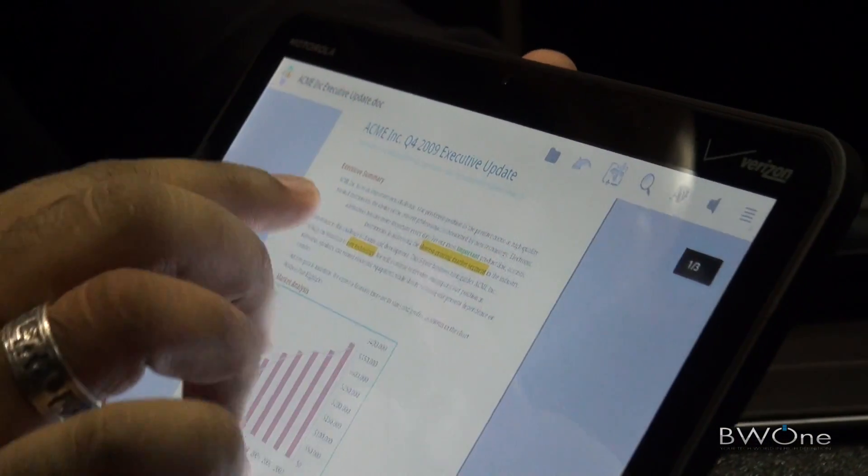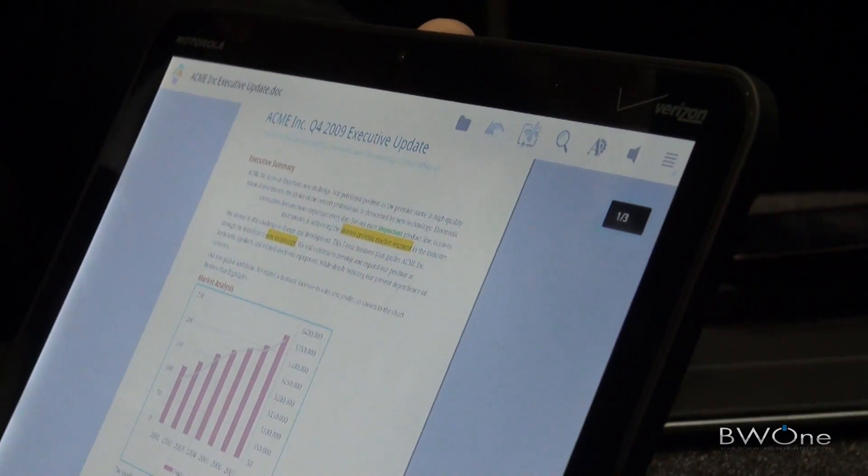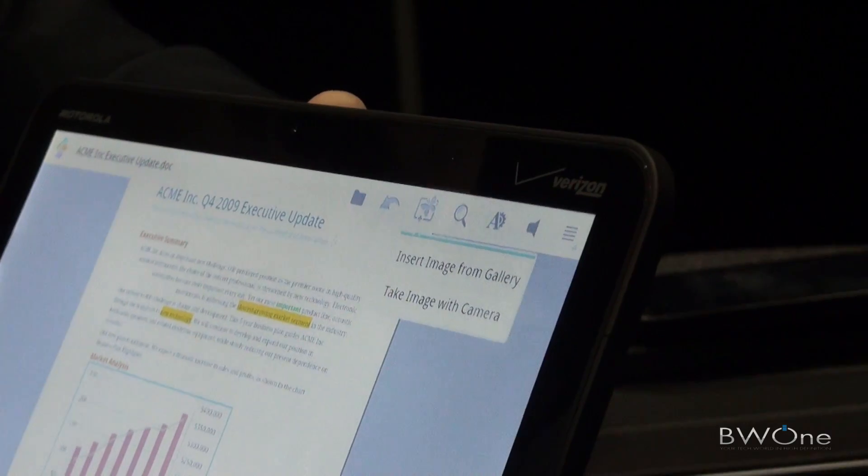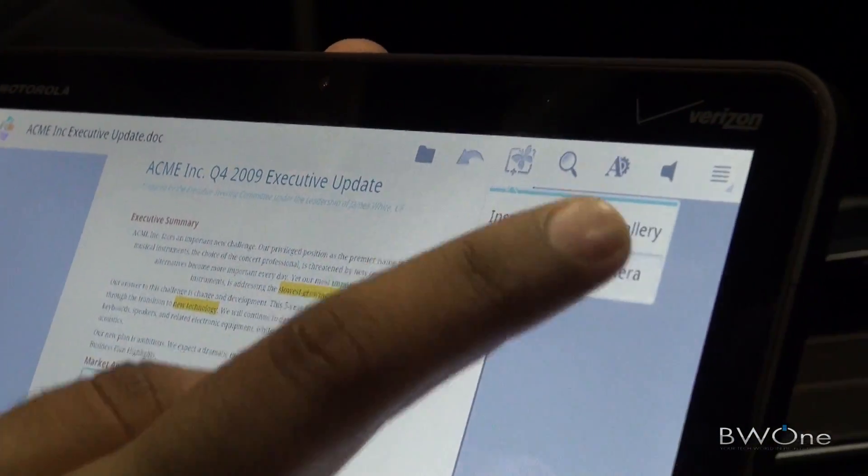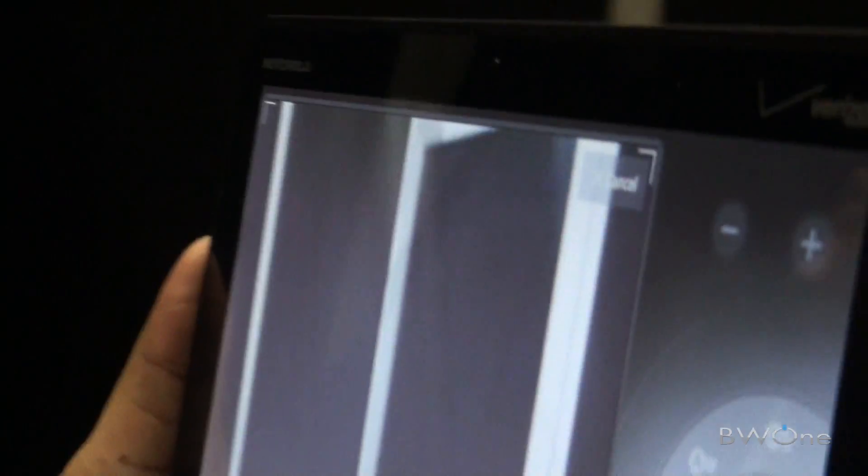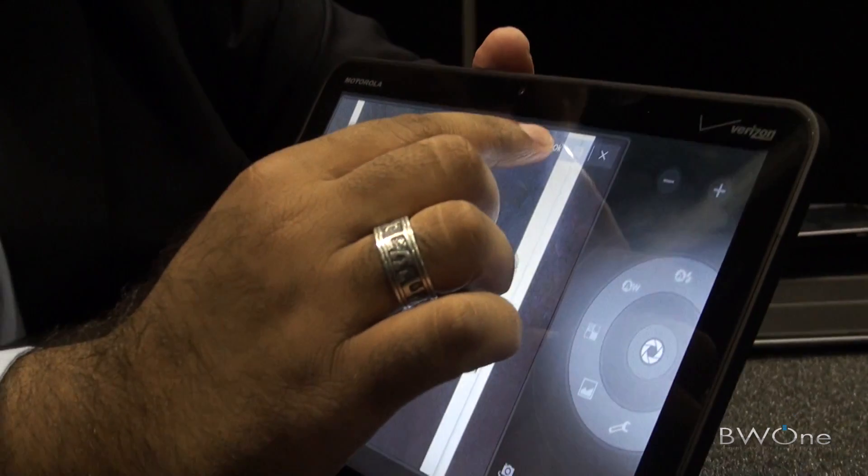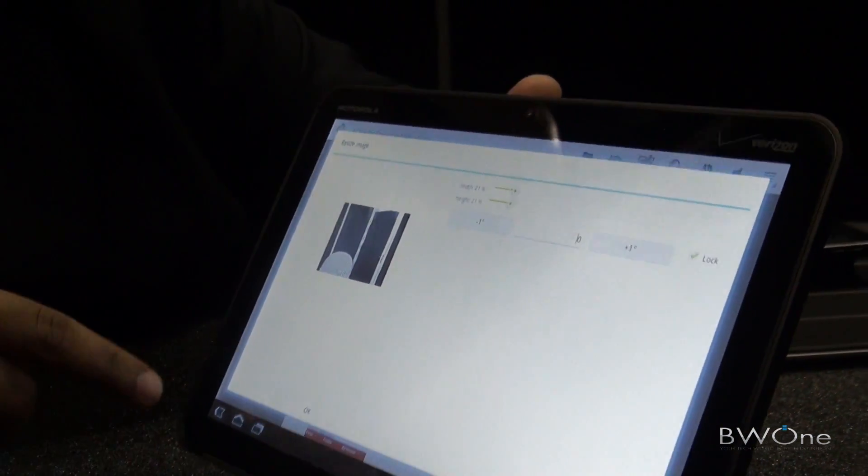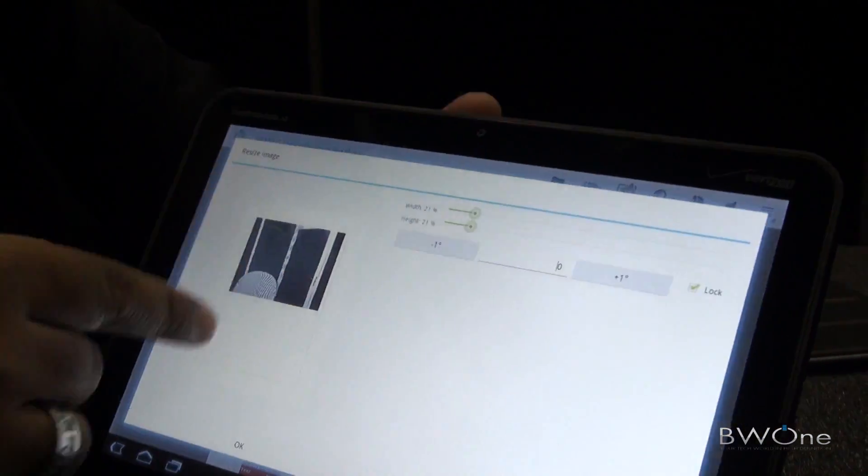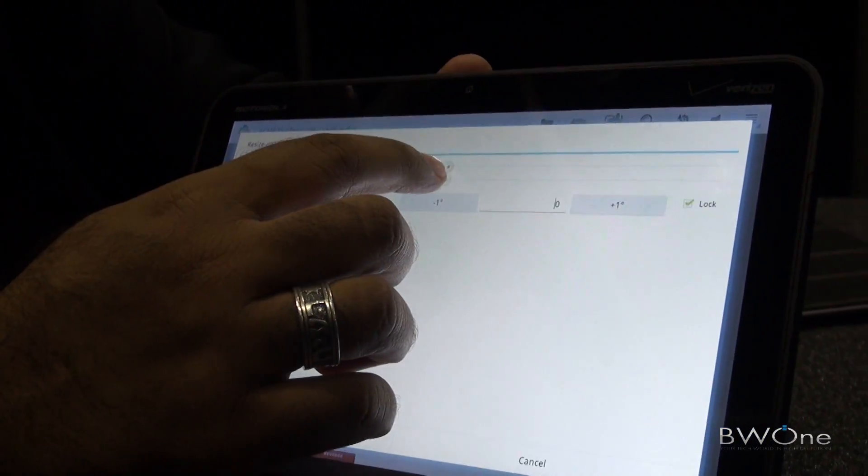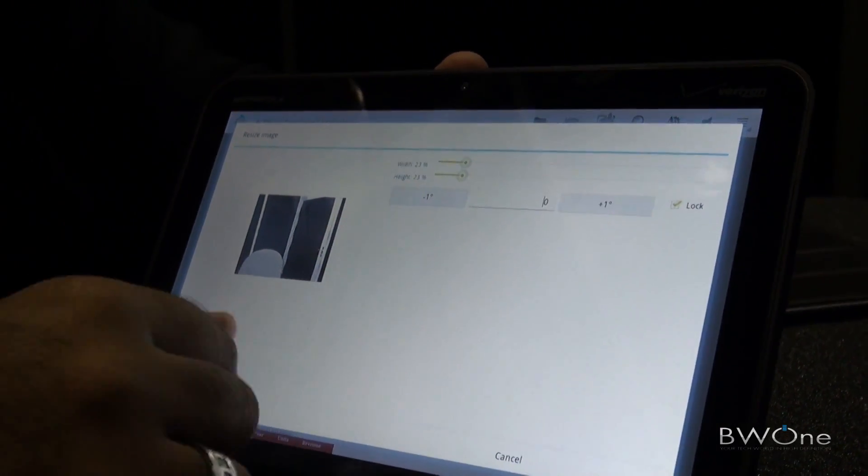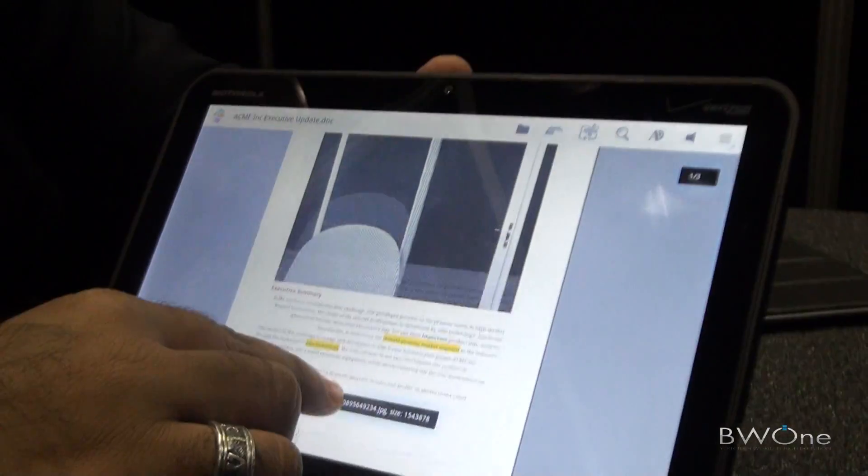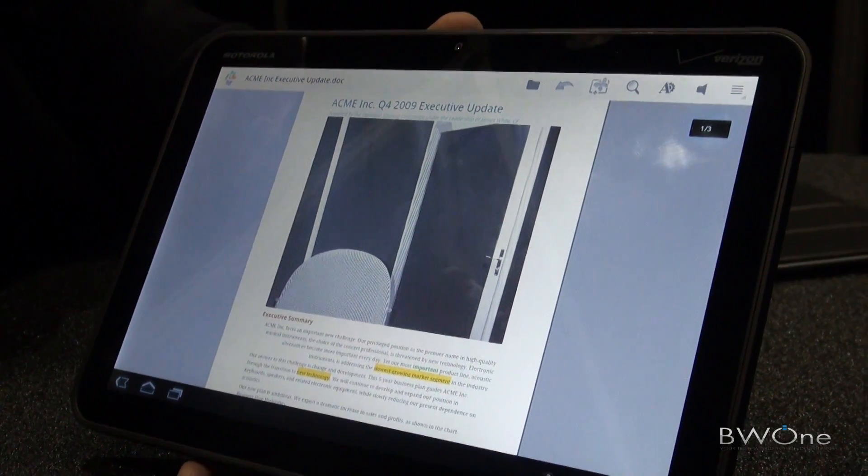I want to show you we've integrated with the camera. You can insert an image, take an image directly from your gallery as well as straight from the camera. Let's take one from the camera. You'll see the picture shows up in a preview of the document, and you can change the size, the height and width, as well as the angle of rotation. The image gets dropped straight into the document.